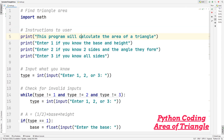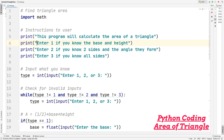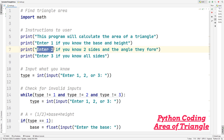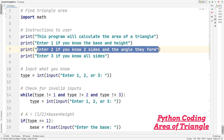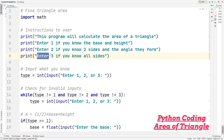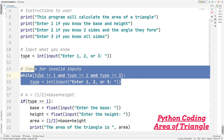Next, we're giving instructions to the user by printing out four lines. The first line says this program will calculate the area of a triangle. Then we print: enter one if you know the base and height, enter two if you know two sides of the triangle and the angle they form, and enter three if you know all sides. Then we allow the user to input one, two, or three.